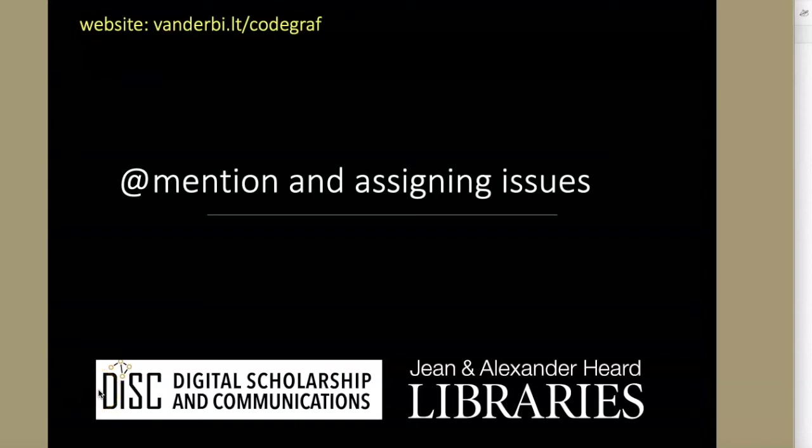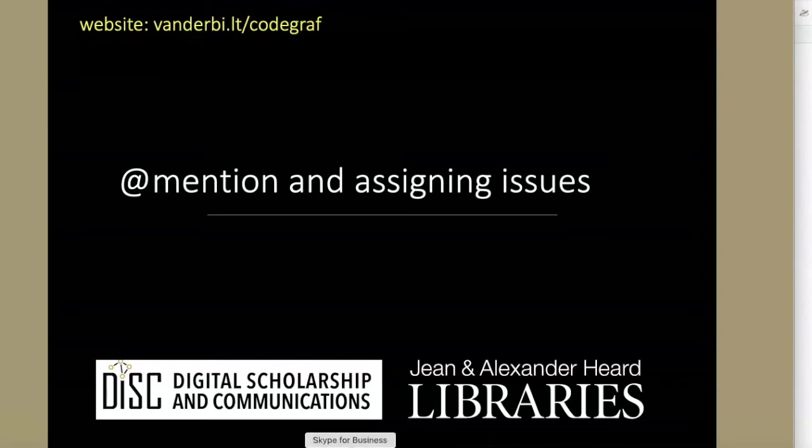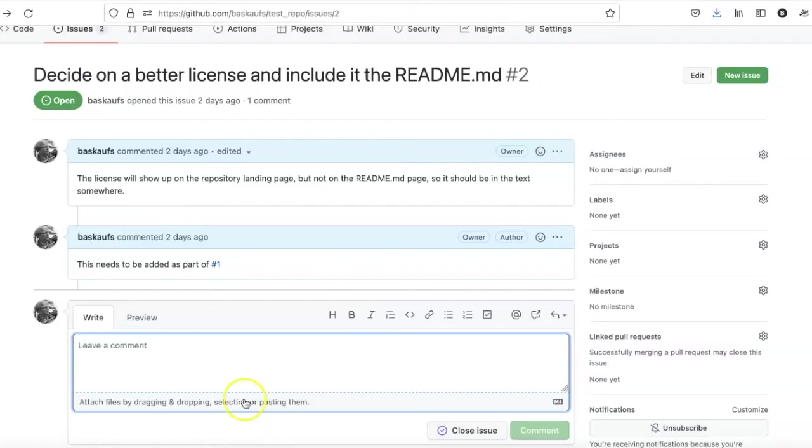One of the very useful features of GitHub issues is the ability to ping your collaborators when you need help with a particular issue. There are actually two ways that you can go about doing this.